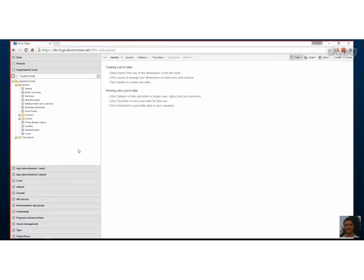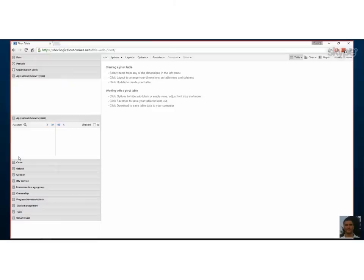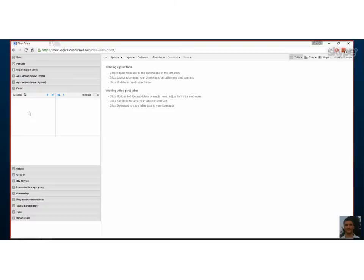Before we create the pivot table, note that there are other options below organization units — these are categories that have been checked to 'display in reports.' The color category is an example created for one of these videos, showing category options you can report on by disaggregation. However, the data elements we're using today don't have categories associated with them, so it won't apply here. Let's click Update now.